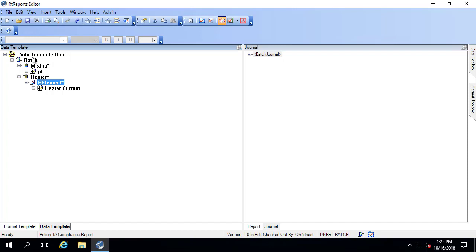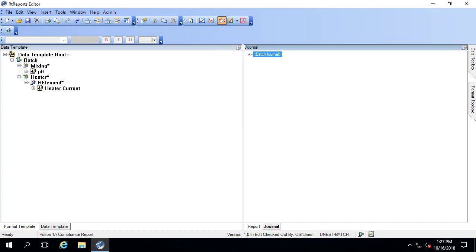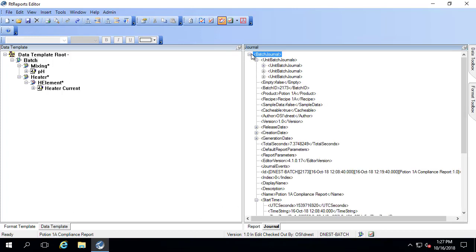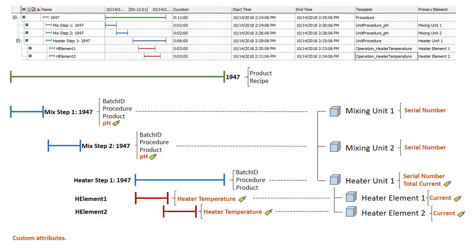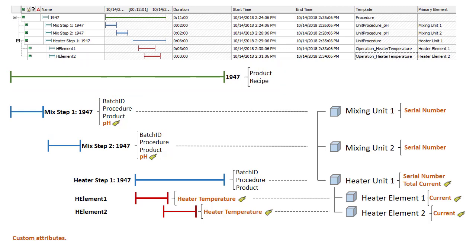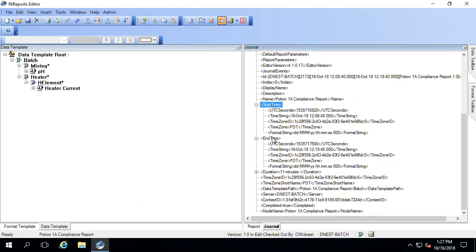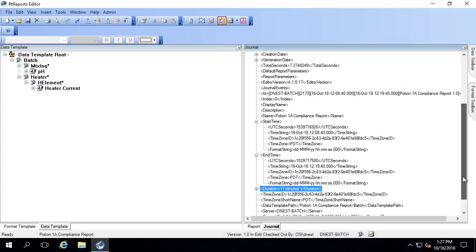Now to actually pull in this data into the data journal using the data template rules, I'm going to make sure it refreshes by hitting F5. Let's take a look at the journal that's created by associating this data template with an event frame. When I open up the journal, I can see that there's a product and a recipe, and those correspond to the product and recipe at the parent level event frame. There is also information on the start time, end time, as well as the duration.